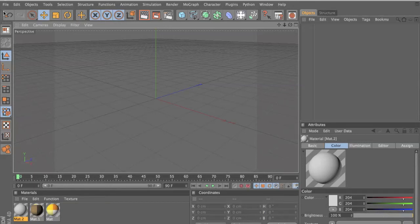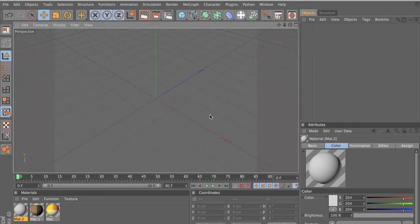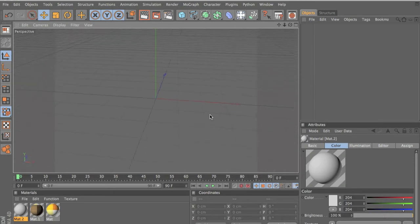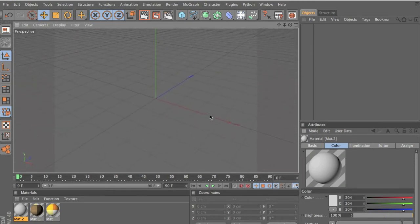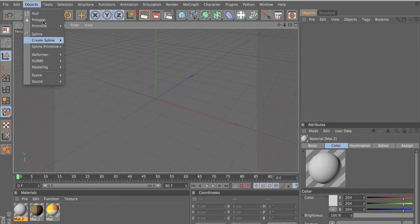Hello guys, this is Anish Reji here with another tutorial on Cinema 4D. This is a pretty interesting tutorial because I go through a few things like how to get a torch to emit flames, how to make transparent or see-through objects, and how to make other things.